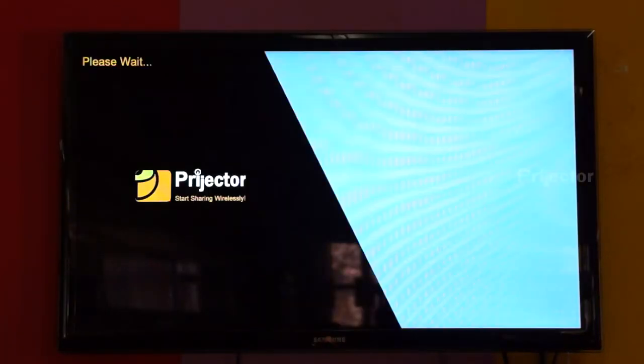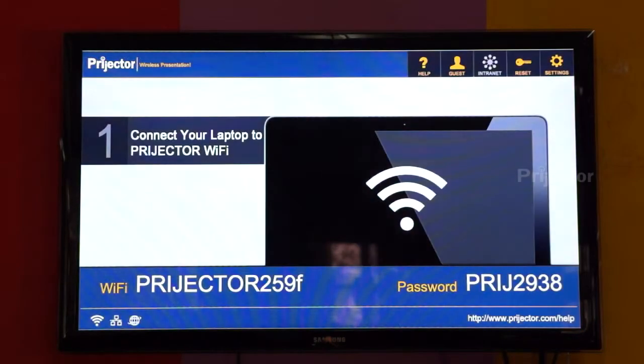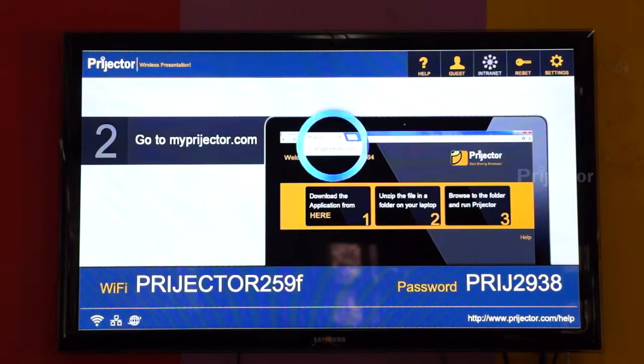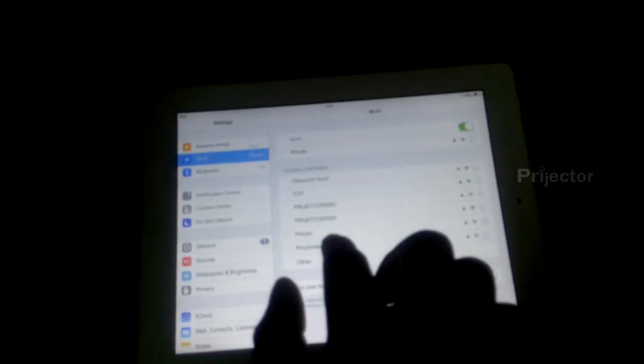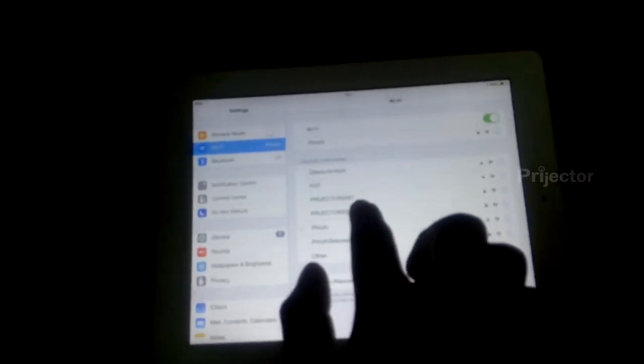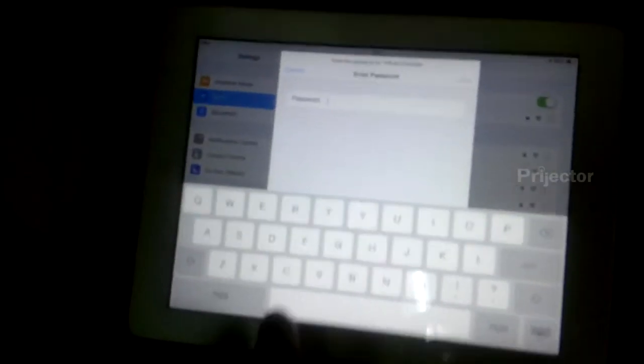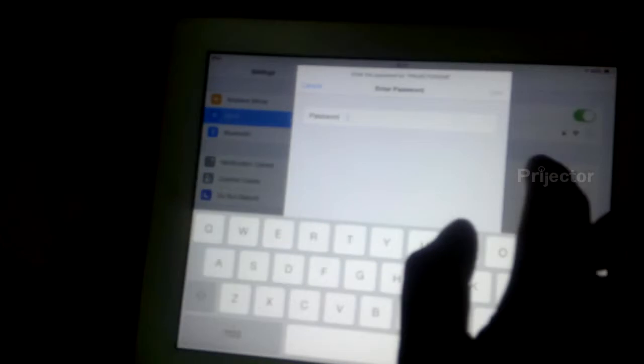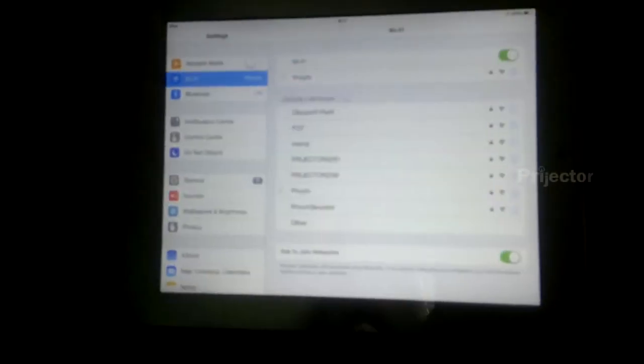Hi, the projector is just starting up now. As you can see, this is the startup screen. Once it starts, it shows the projector WiFi and the password you need to connect to.